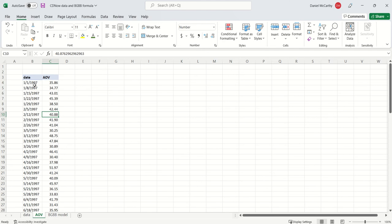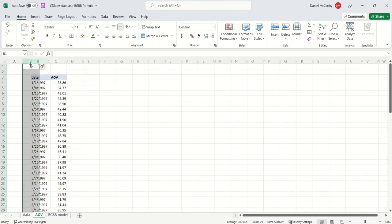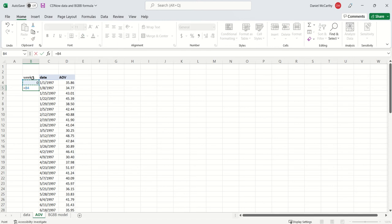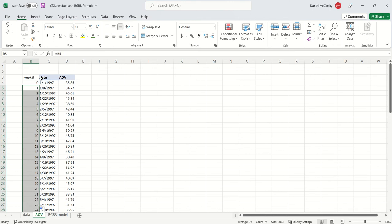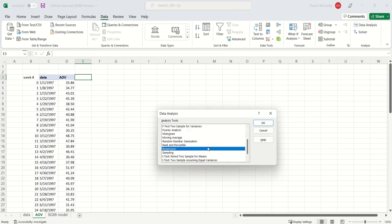While I would normally want to run a model like the gamma gamma model or some variant of it, that would require a lot of additional work. As a first step, one thing we could do is we could simply model average order value over time via linear regression. What I'm going to do is I'm going to first get the week number associated with this data. That's week number zero, week number one, carry this all the way down.